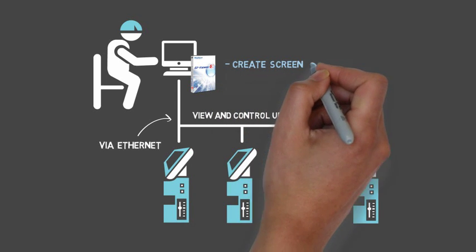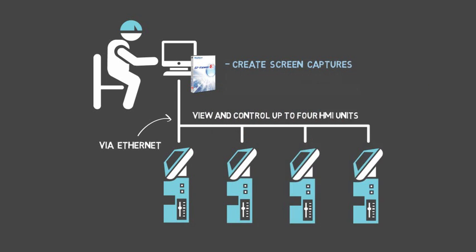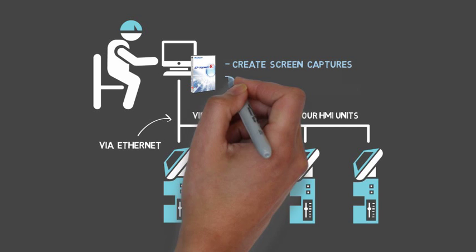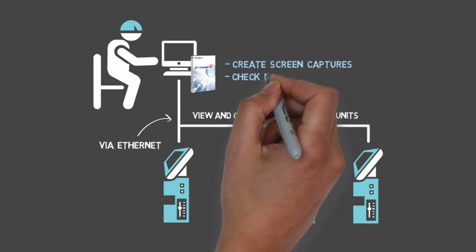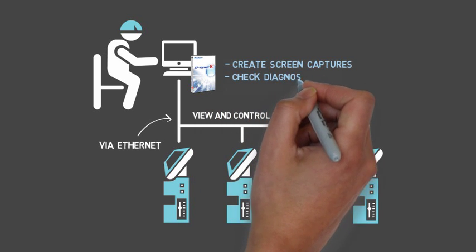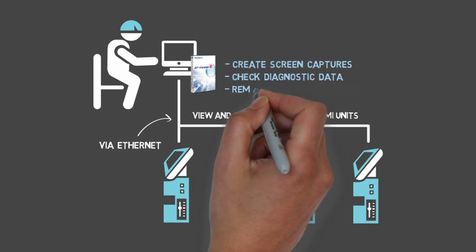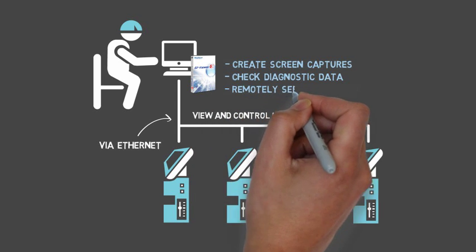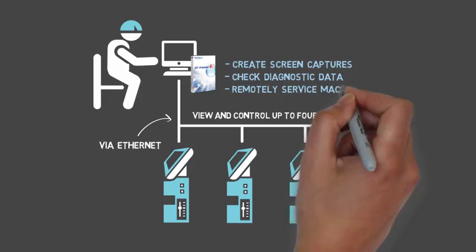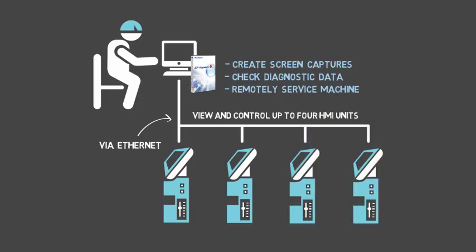GP Viewer EX also allows you to create screen captures for documentation, check diagnostic data on other screens in real-time without interfering with the operator, and makes it easy to service the machine without the expense of traveling to the process site.